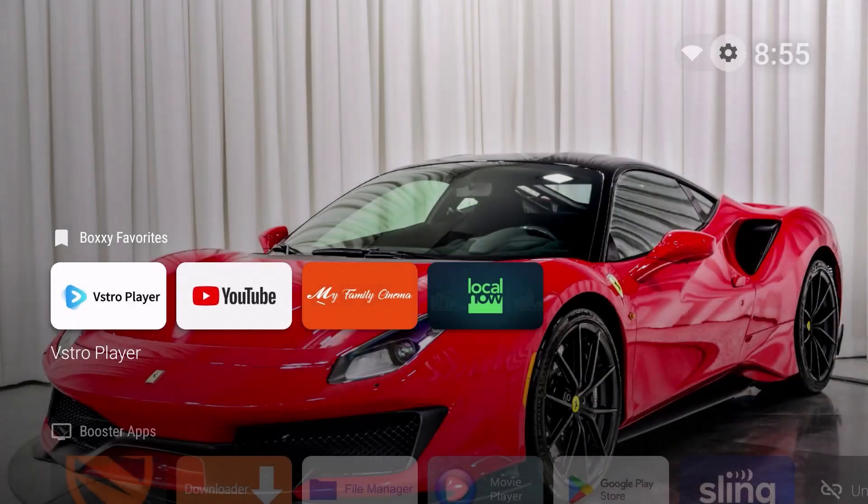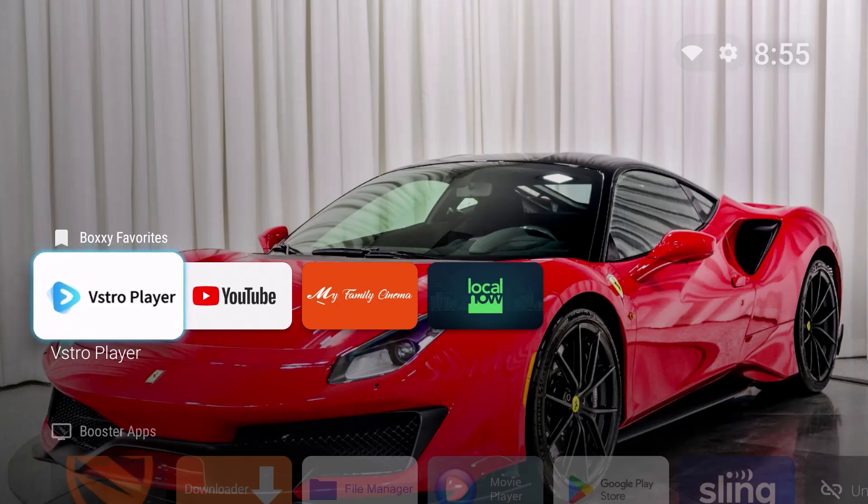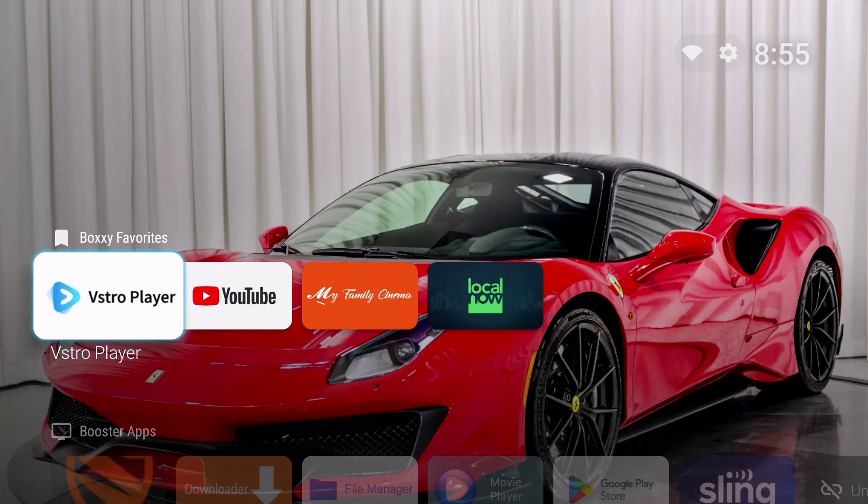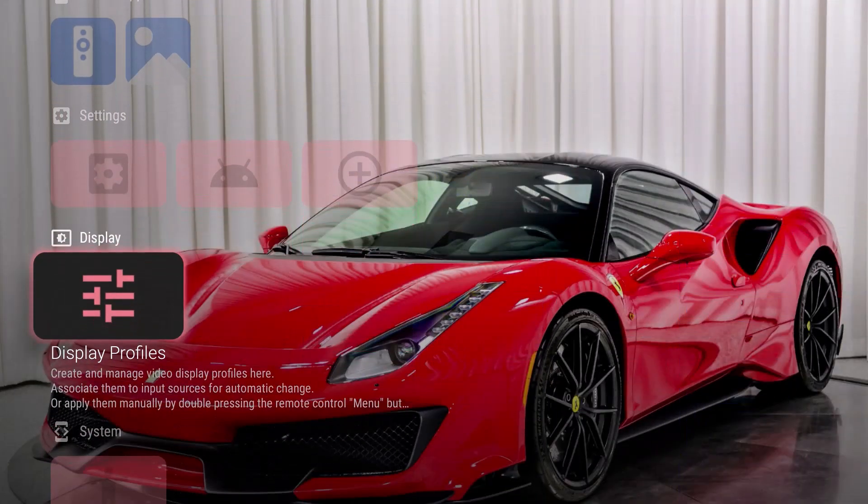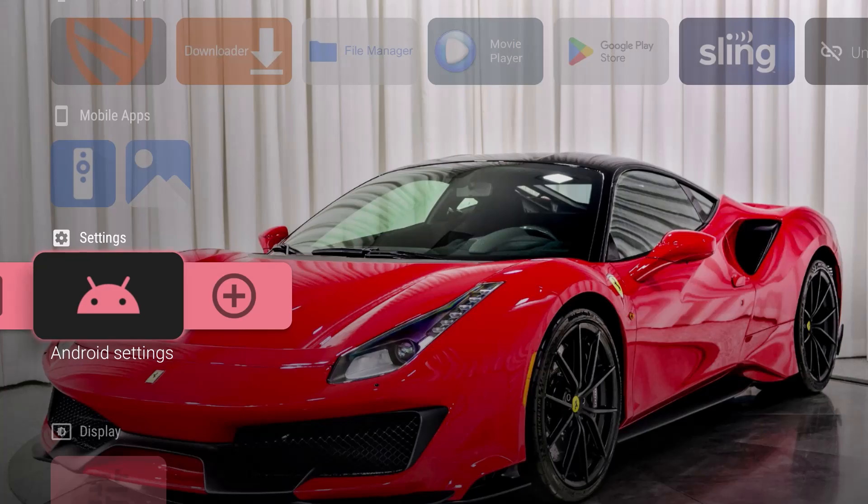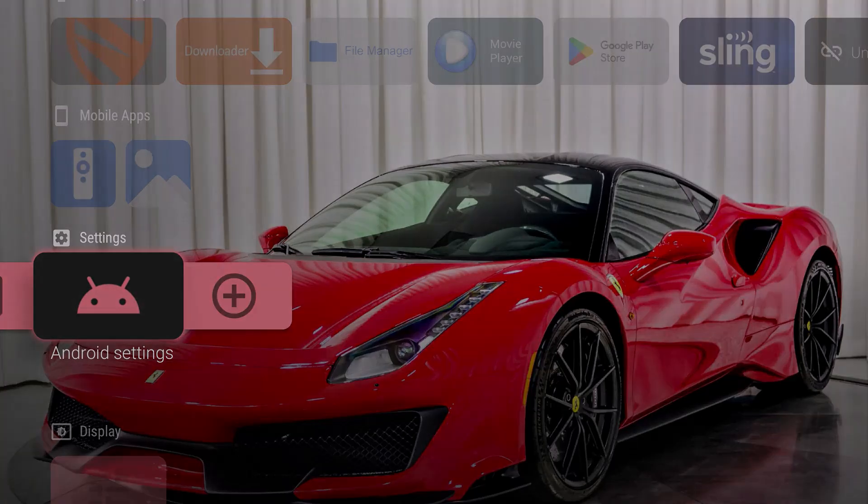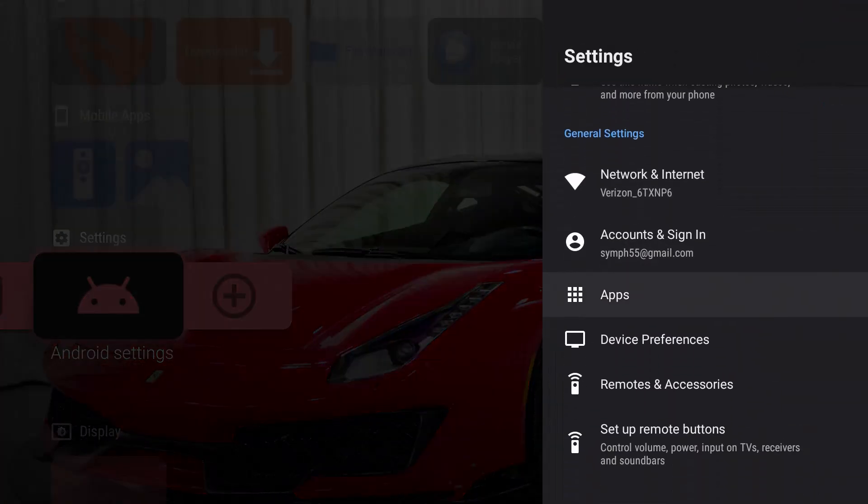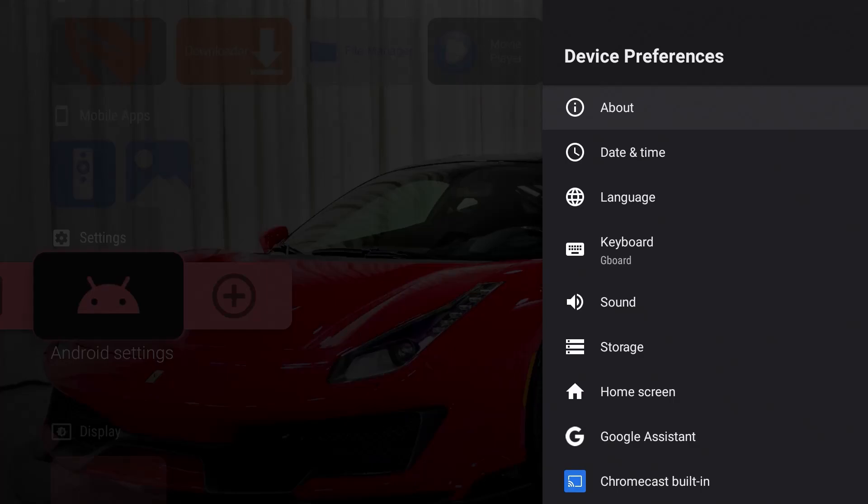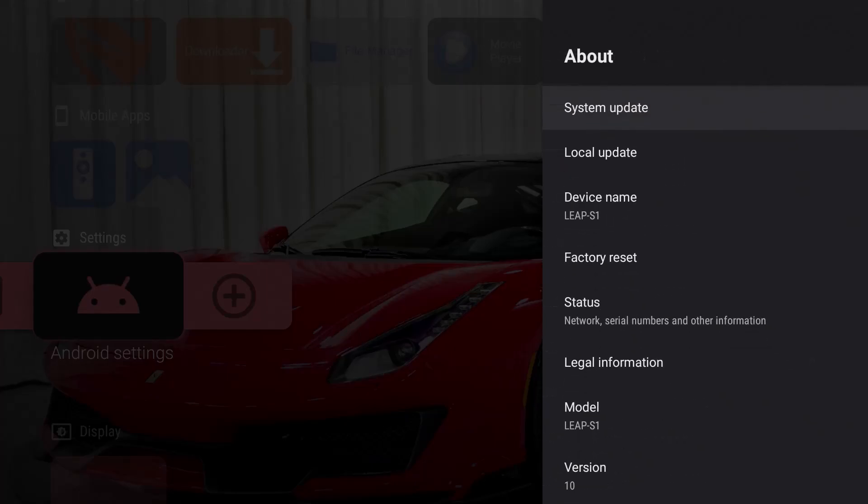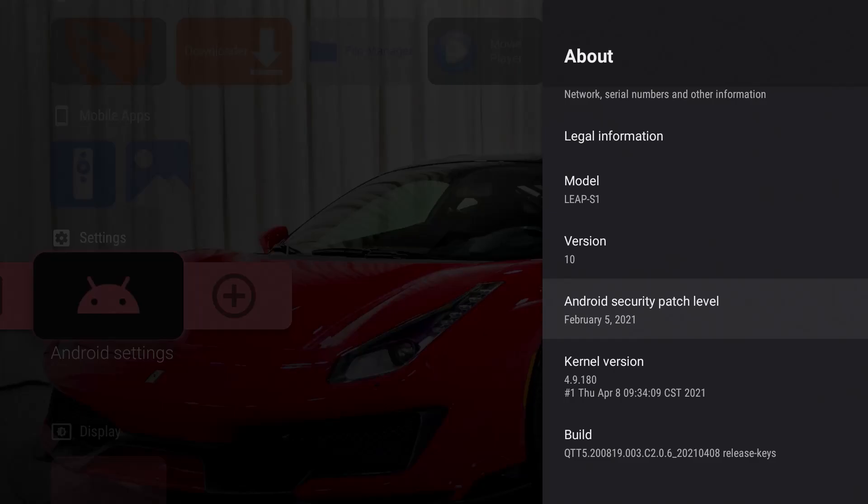For instance, if you look at how clean this is, I made this called Boxy Favorites. I like the background of the car that is a Ferrari, ladies and gentlemen. As I go down here, you can see everything about the Android settings and I wanted to show you what box this is.